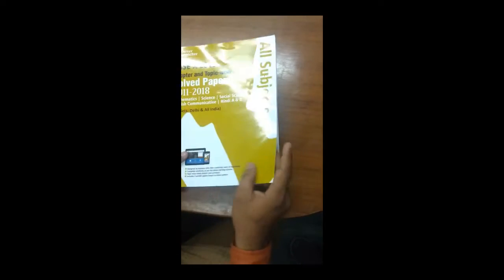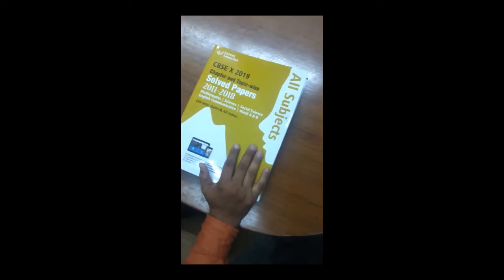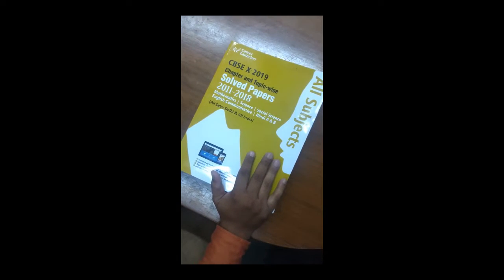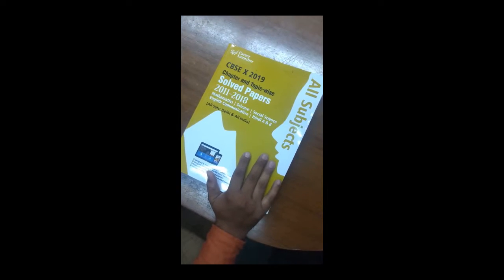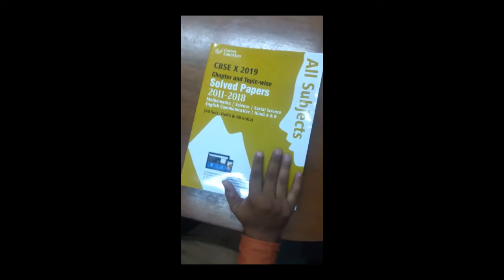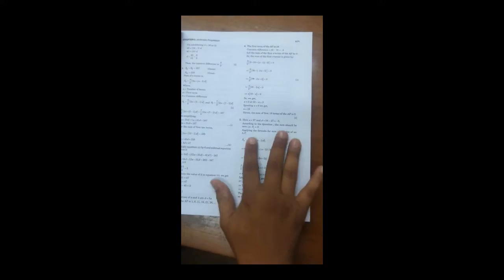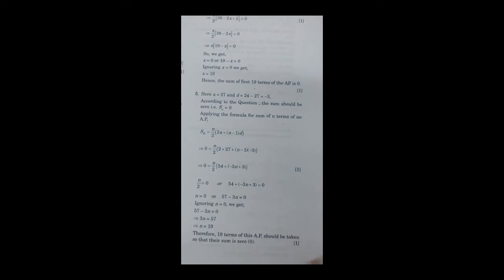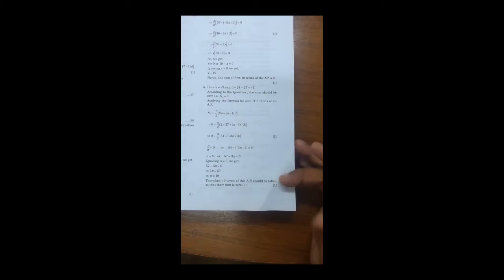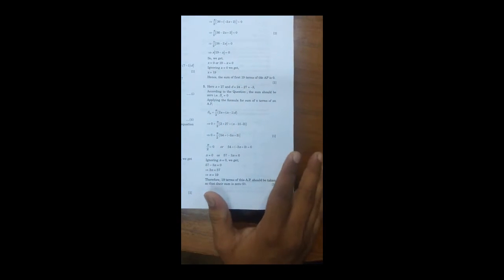This book can prove to be a boon for students who are preparing for the Class 10th board exam and appearing for the 2019 exam. Another feature is that we have given step marking in each and every solution. For example, suppose question number 5 is of 1 mark — this step is 1 mark and another step is 1 mark, so the complete question is of 2 marks according to the board exam. Step marking is provided in every subject in the book.